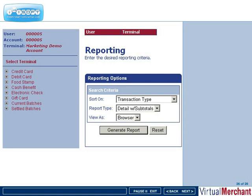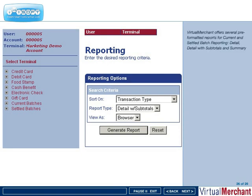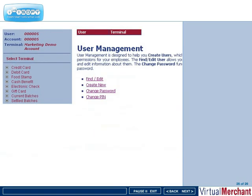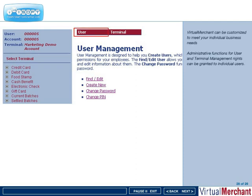With three different pre-formatted reporting options, you can quickly access the data you need. The administration feature allows you to easily add and manage users and settings within Virtual Merchant.